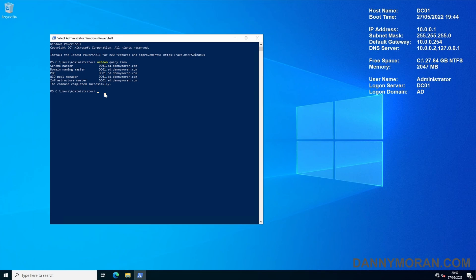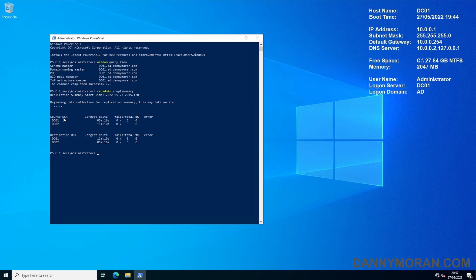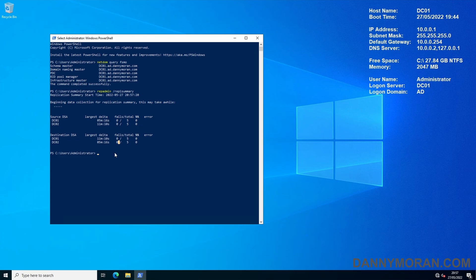Before we move them we need to check Active Directory and make sure that it is replicating correctly and there's no errors. The first command we want to run is repadmin /replsummary. When we run this it tells us our source DSAs and destination DSAs as well as the times and more importantly if there are any failures. In this example there are zero failures. If this comes back with some failures you need to investigate why your Active Directory is not replicating correctly and identify what the problem is and fix it.